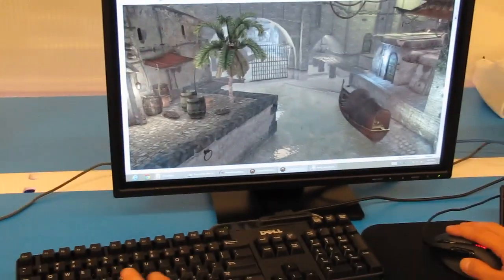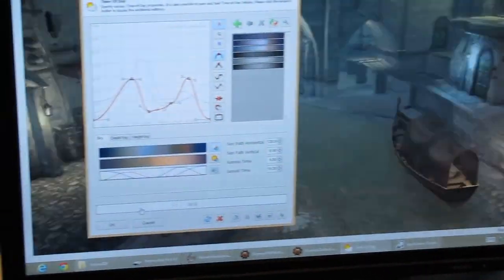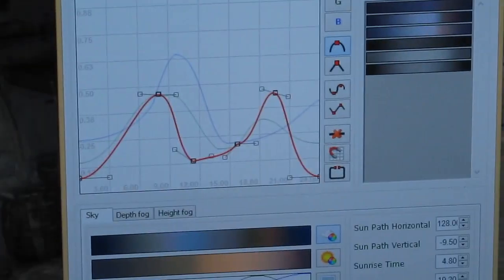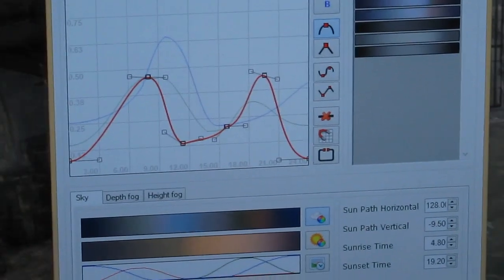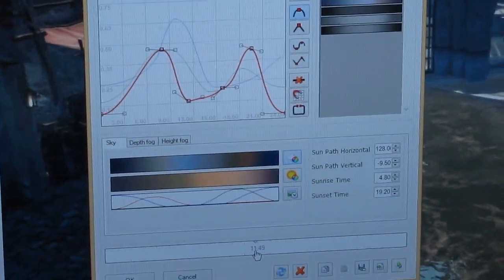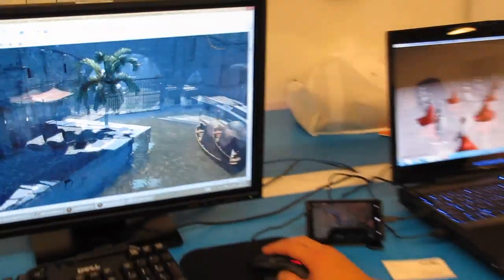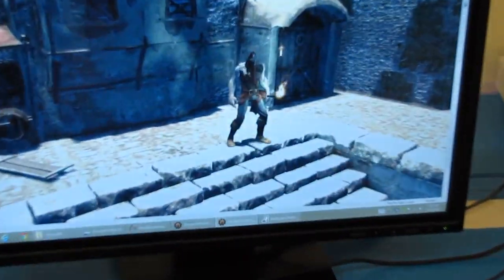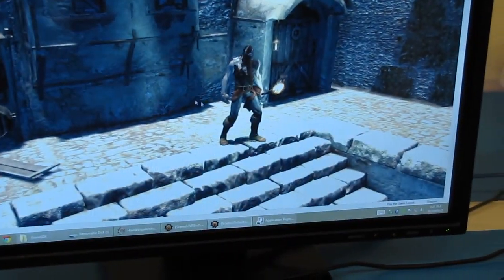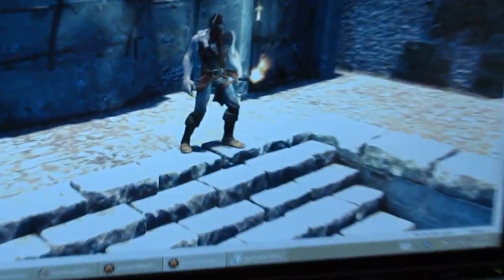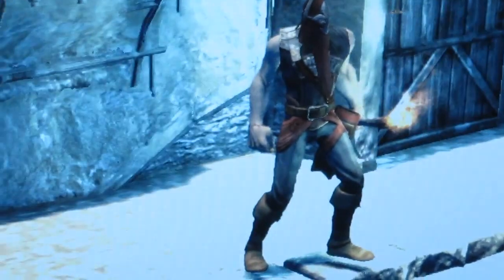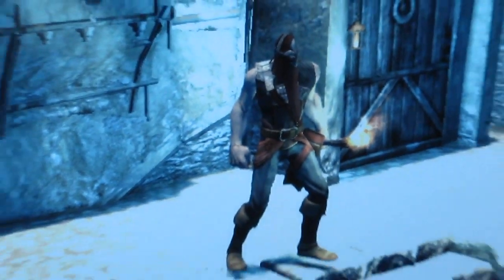We can even come in here and modify the time of day. We have very advanced rendering features, we have a complete animation system. If I come over here, we have soft shadows, character animations, and we've actually integrated all of our products.